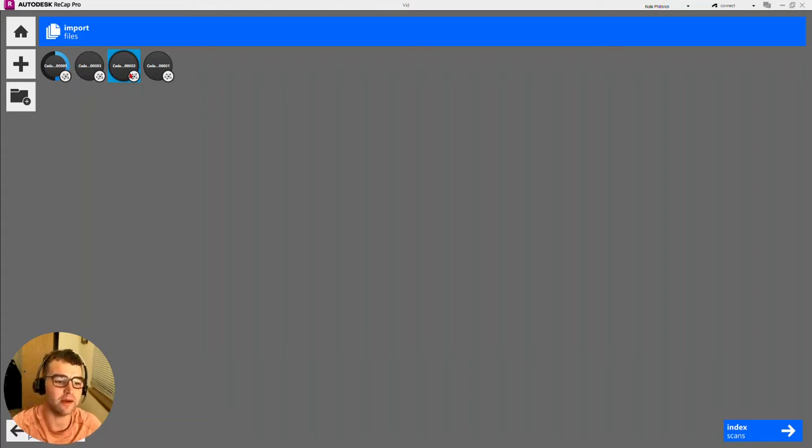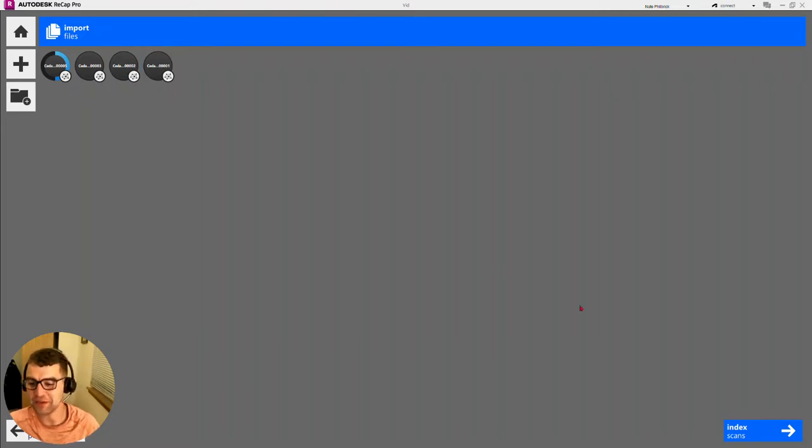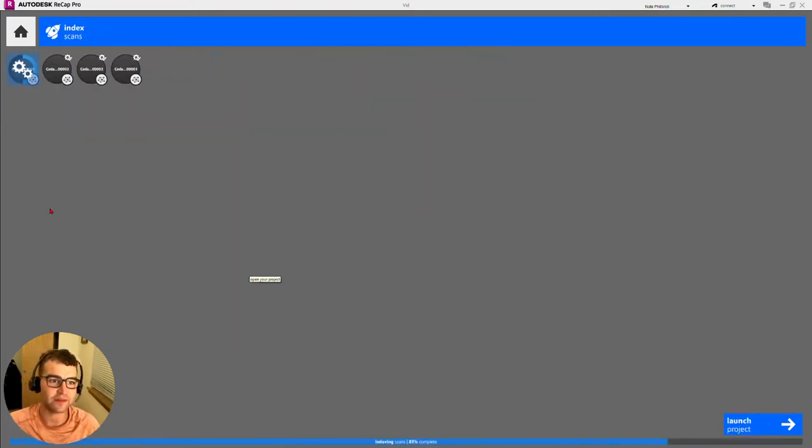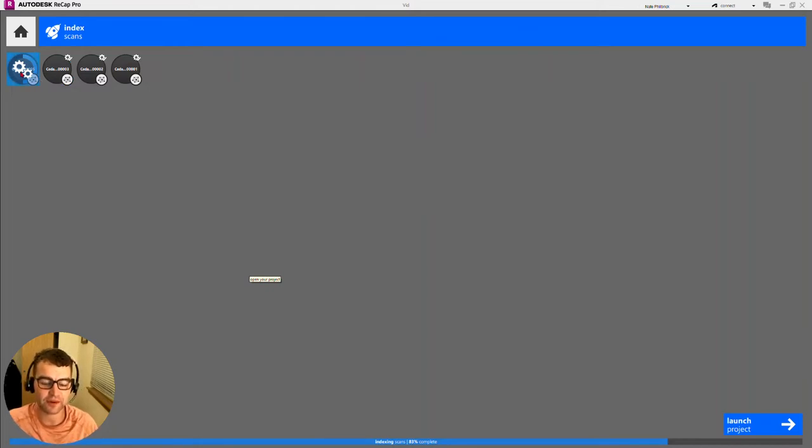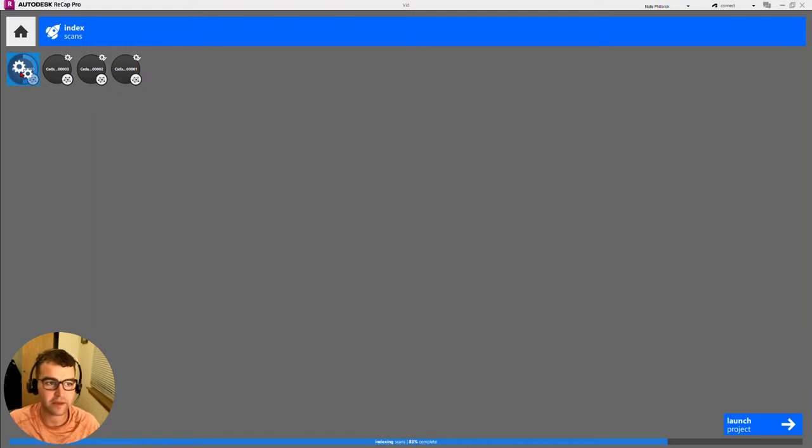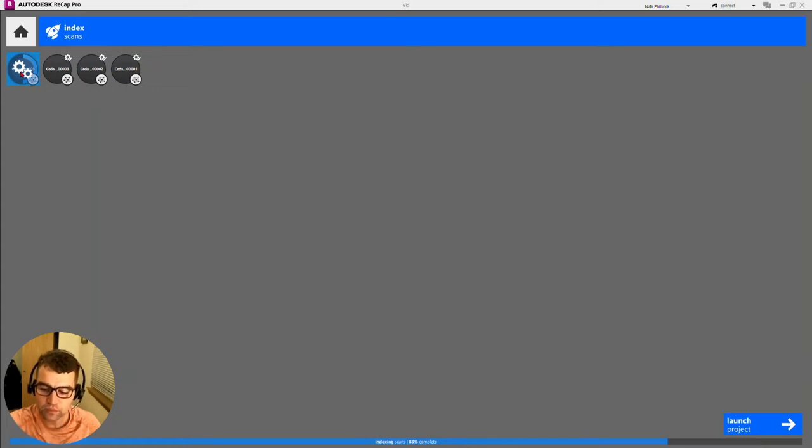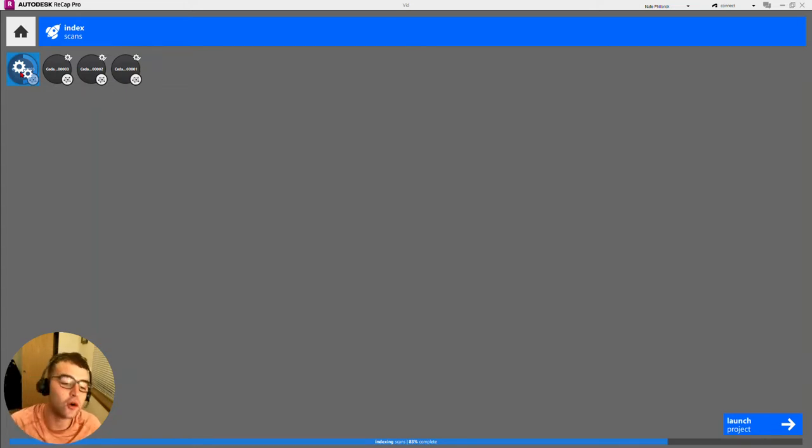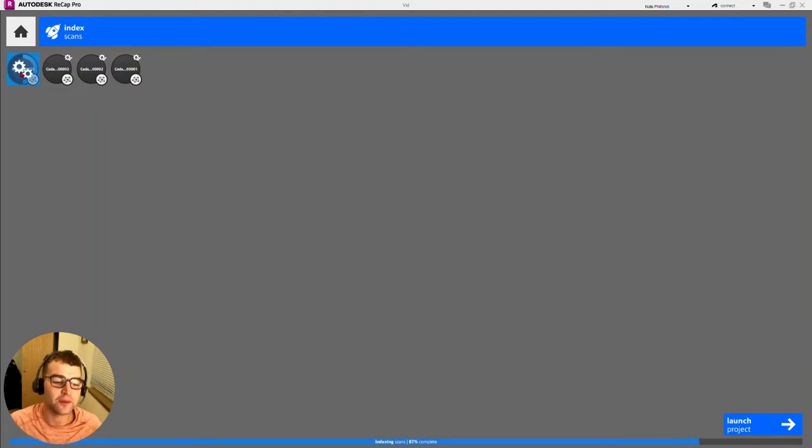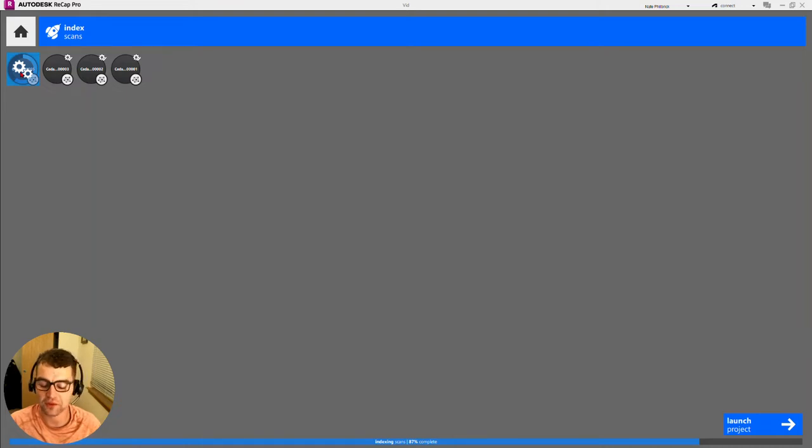Moving along, waiting on that last one at 83% complete. We could launch the project right now, but we'll let it finish indexing. We're at 87%, so moving it along.